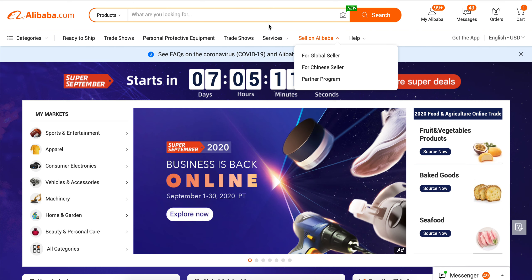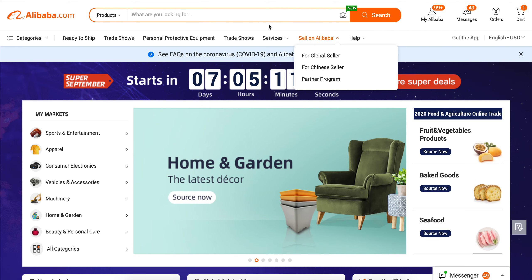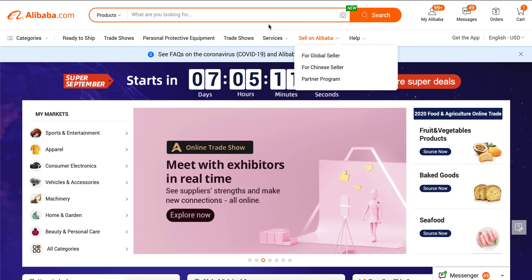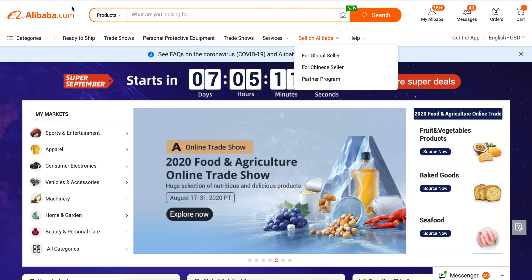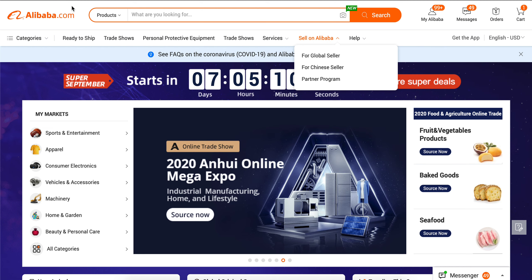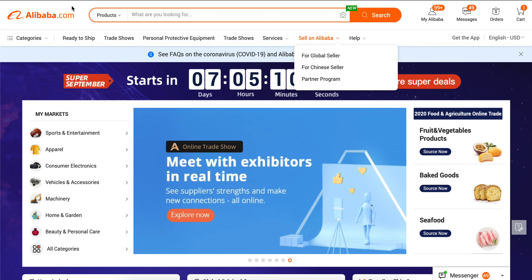It's not as in-depth — if you want more detailed information on what everything means, I will link the video on how to find your vendors on Alibaba below. So let me show you where people started having issues. I was getting questions like, 'The filters aren't showing up for me the way they were in your video.' So let me get into it.